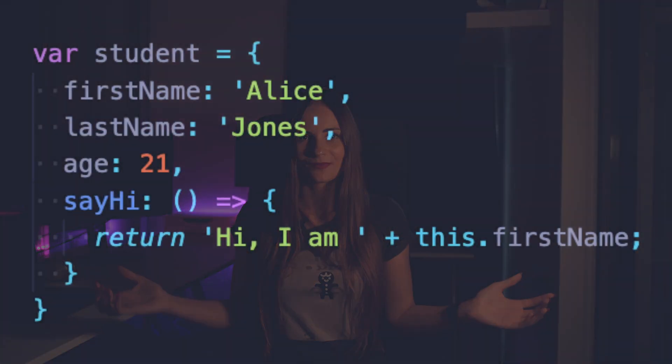Let's take a look at the example of the object right now. Here we can see that our student object consists of three properties and one method.